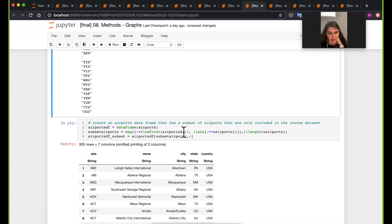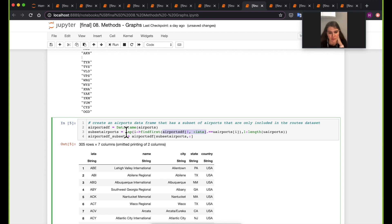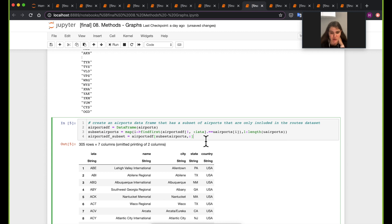So I'll preprocess the data to get only the airports I actually need. In the airports DataFrame, I'll look at the IATA ID — the unique identifier for each airport — and check if it's in the unique airports set. If it is, we keep it; if not, we discard it. Now we have only 305 airports.